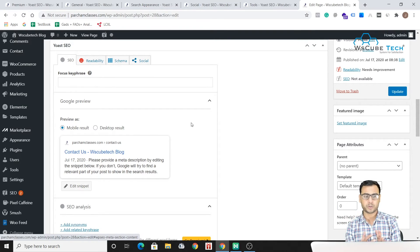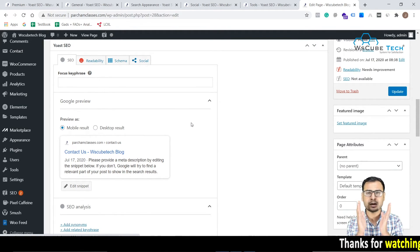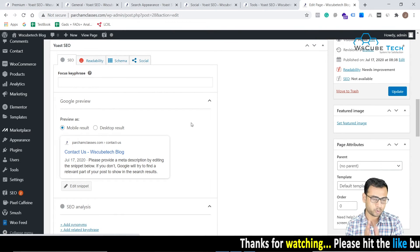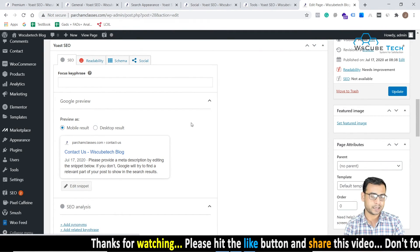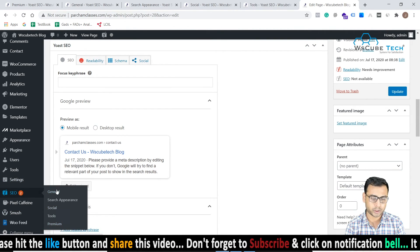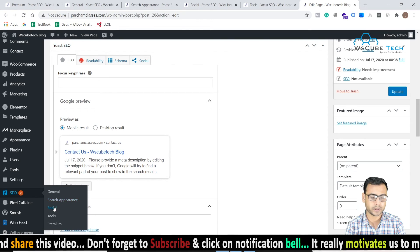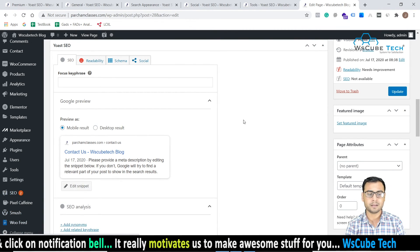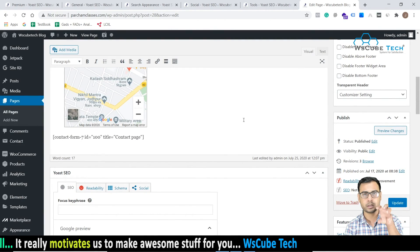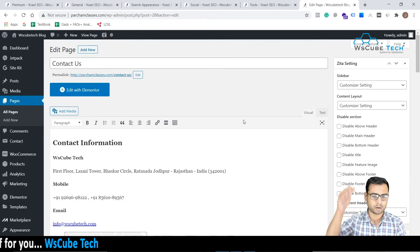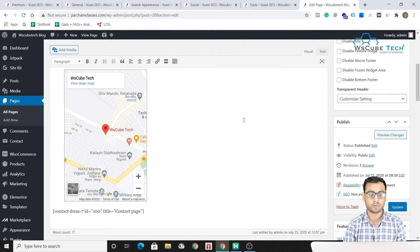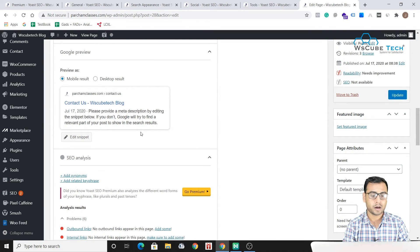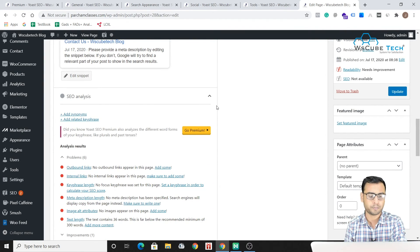So if we come to the settings part of the Yoast SEO, then what we can actually say is Yoast settings - we are having some general settings, search appearance related settings, social settings, and tools related settings over here. And then we have this Yoast control bar kind of a thing, settings bar kind of a thing at the bottom of each and every page. Wherever you will go, so for that specific page you can make SEO related changes using this Yoast SEO plugin.